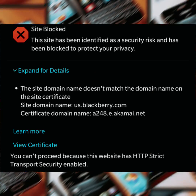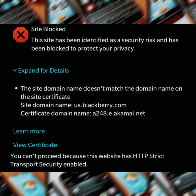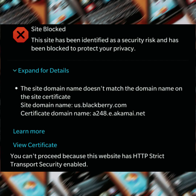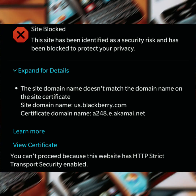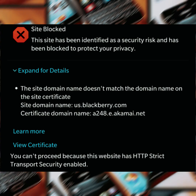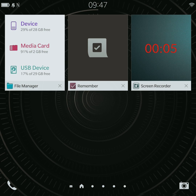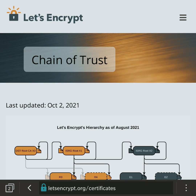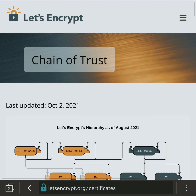Are you facing a certificate problem or site-blocked issue with your BlackBerry web browser? Don't worry, we've got you covered. Follow these simple steps to resolve the issue. First, open your device's browser and visit the website provided in the description.